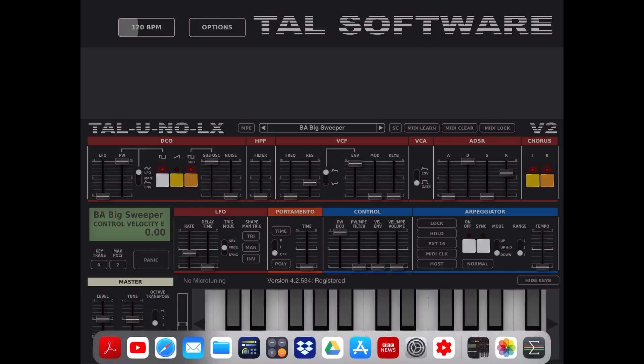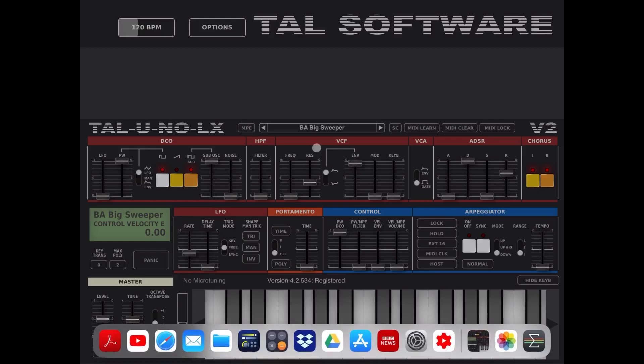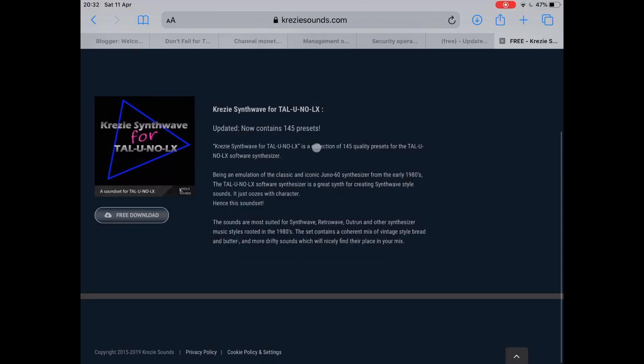First of all, go to your browser and search somewhere on the internet using Google, for example, for websites where they have Tal Uno LX presets. Some websites will sell some, others will have some free of charge, like in this case from CrazySynthWay — they actually have a bank of 145 presets which at the moment is free to download.